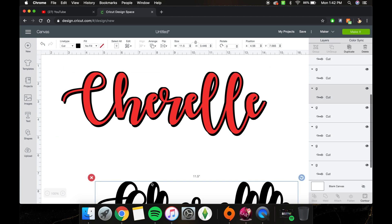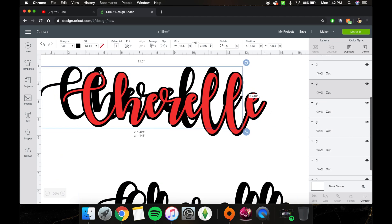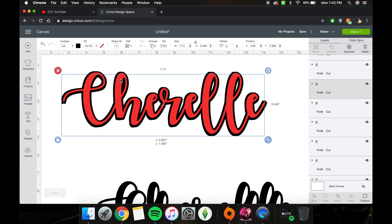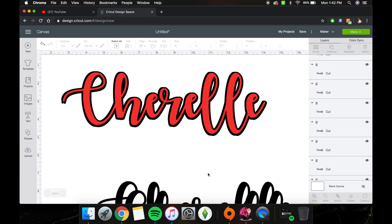Now we're going to need another bottom layer and we'll fill it in over here. Now we have the basic outline of what we want — how thick we want it. Now we're going to go in and fill in all these gaps.